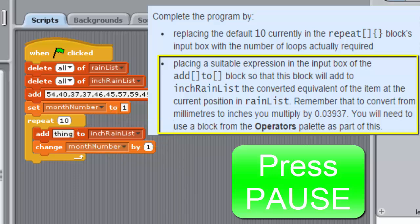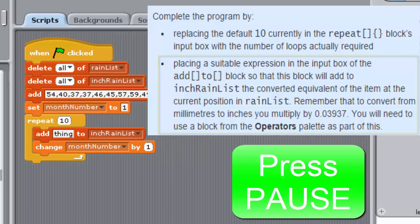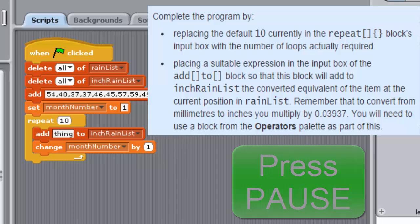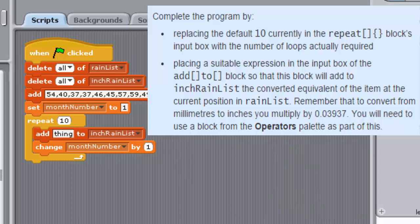Remember to convert from millimeters to inches by multiplying by 0.03937. You will need to use a block from the operators palette as part of this. Save your project, then run the program and check by inspecting the list watches on the stage that it works as required.